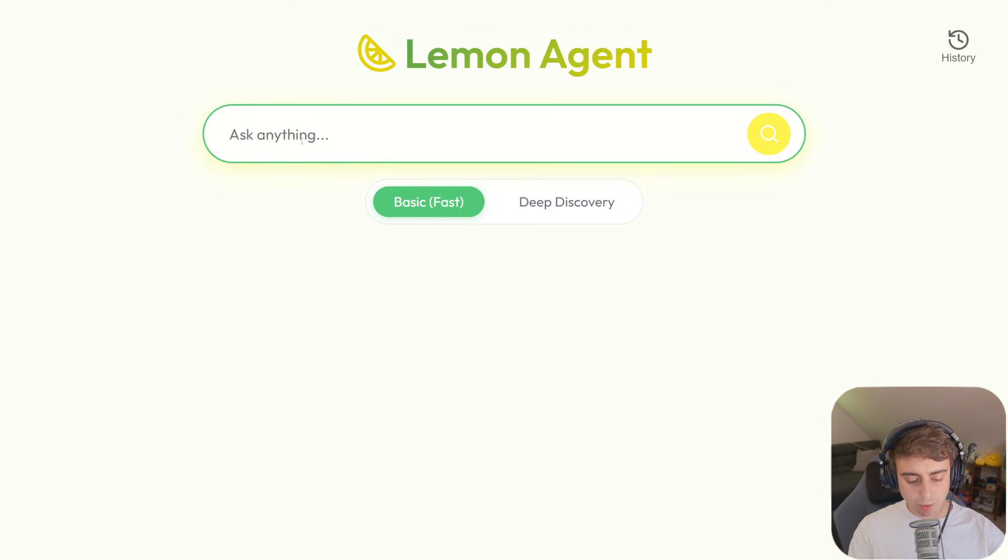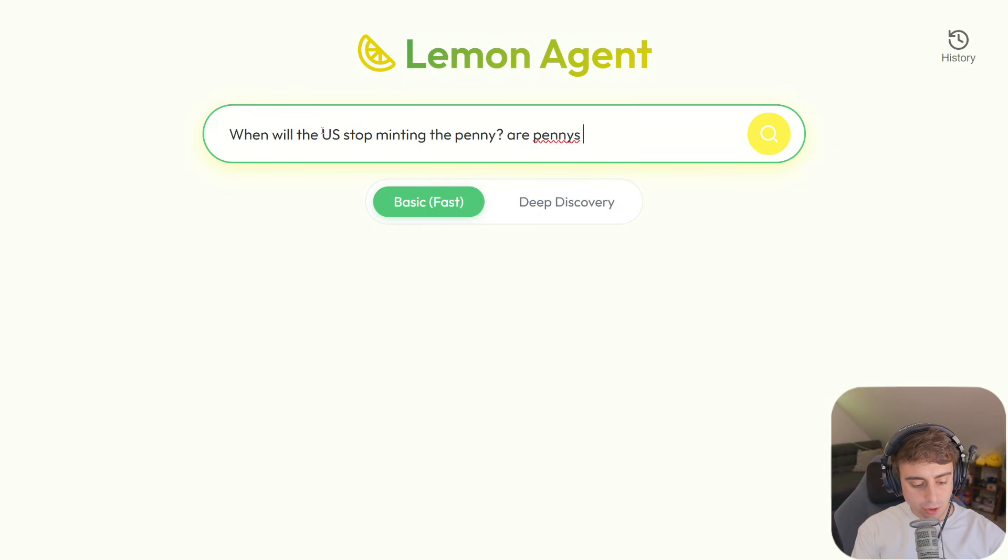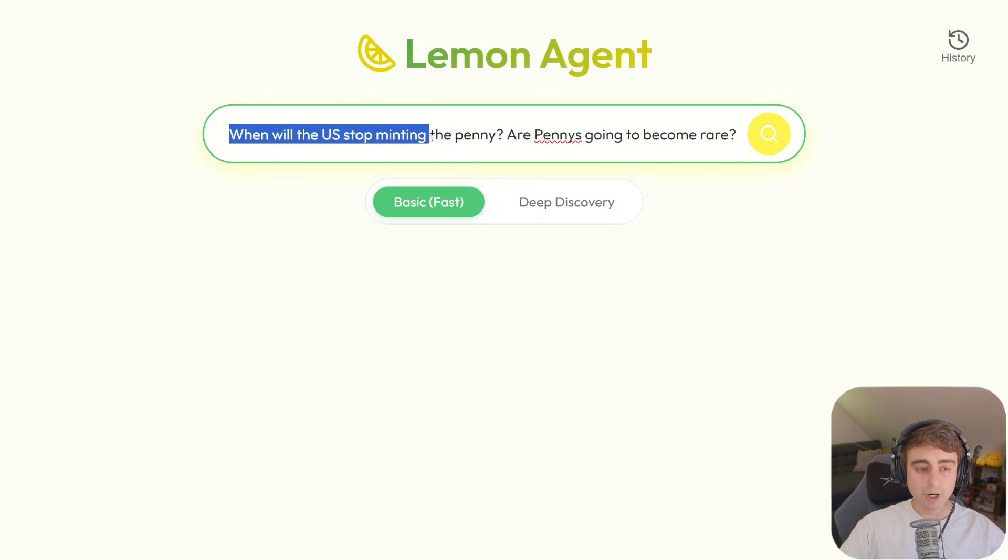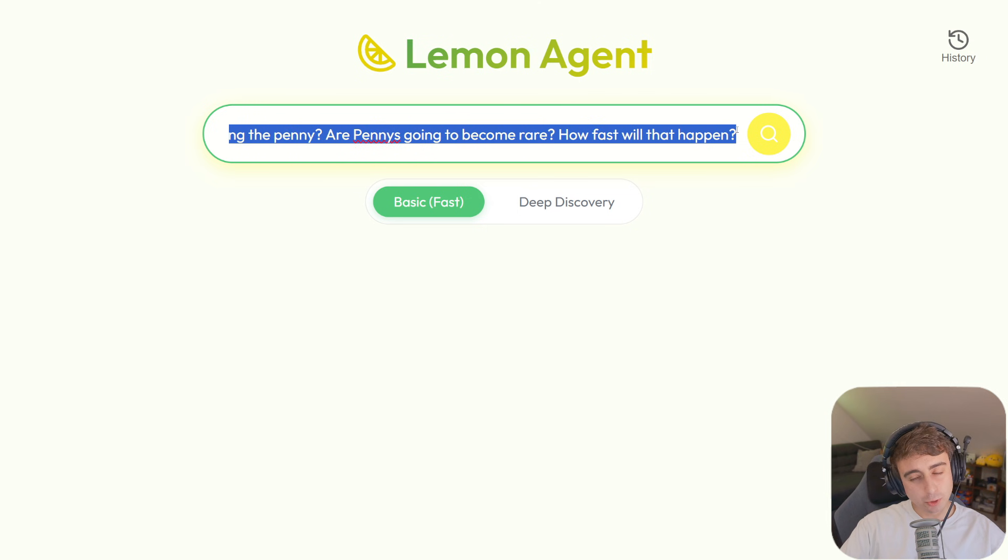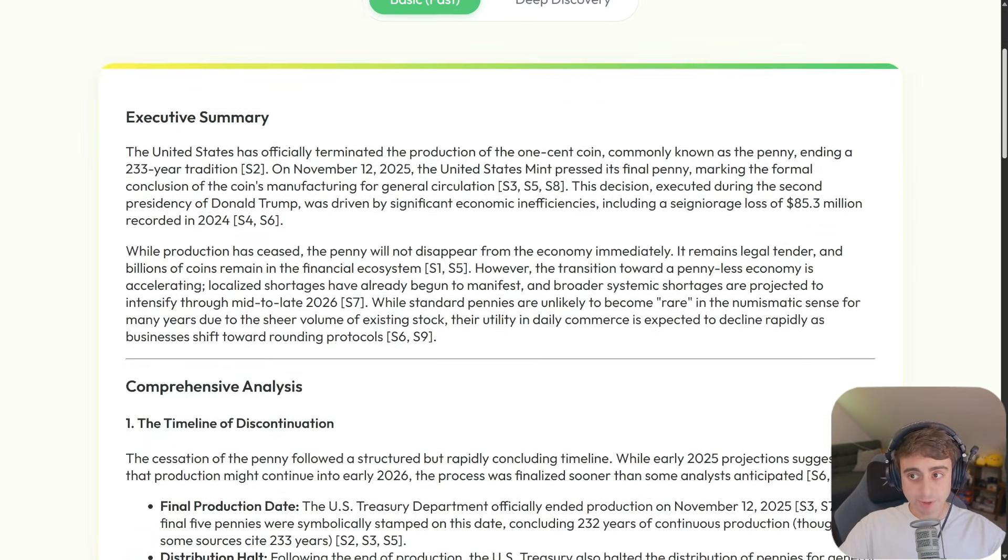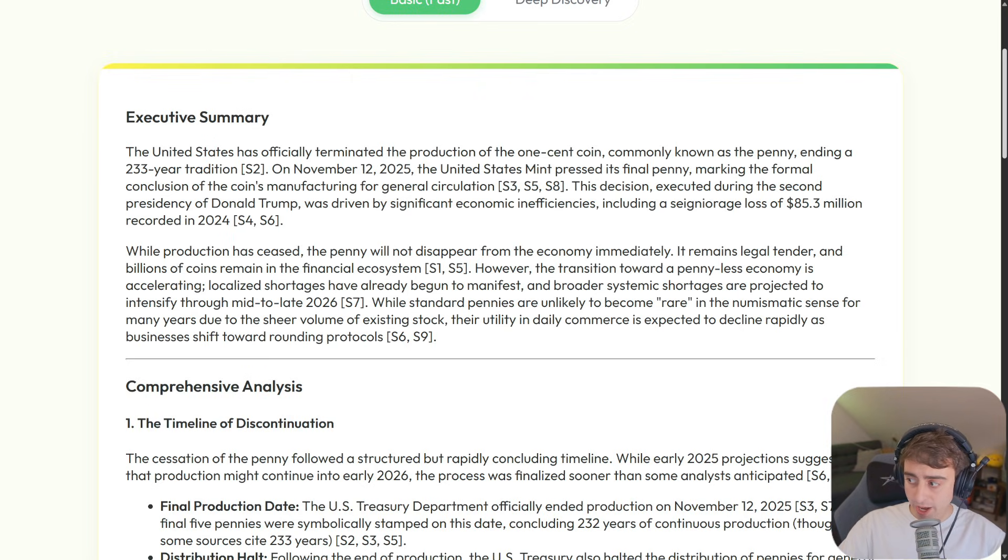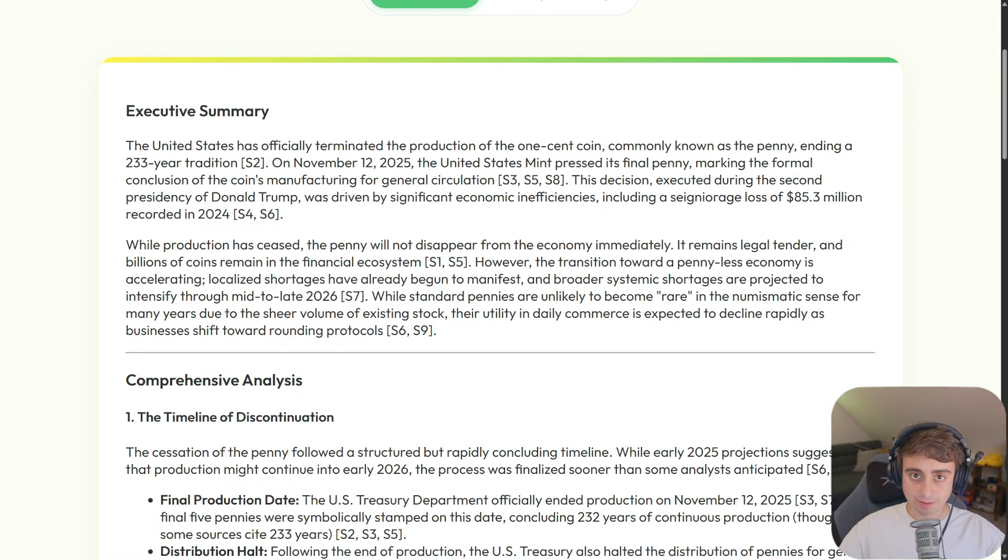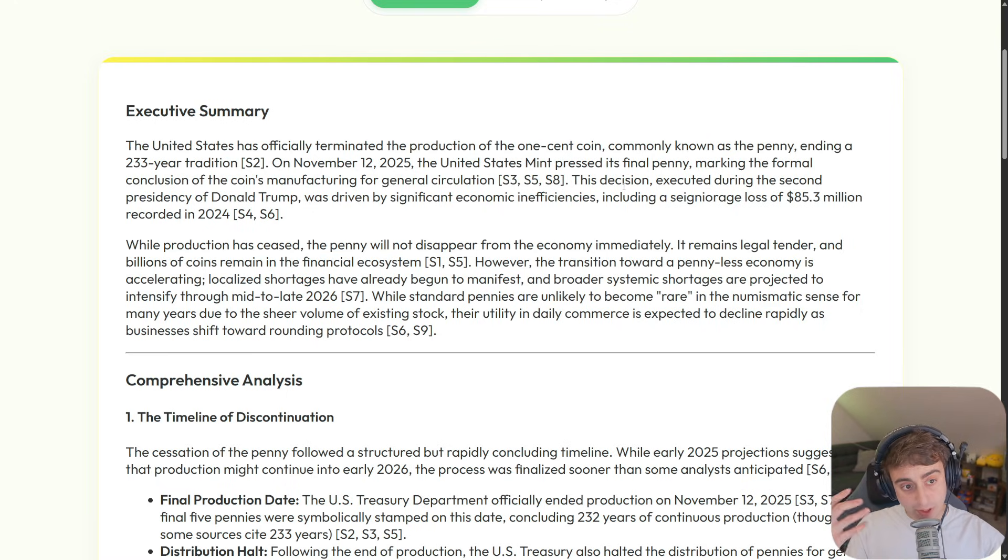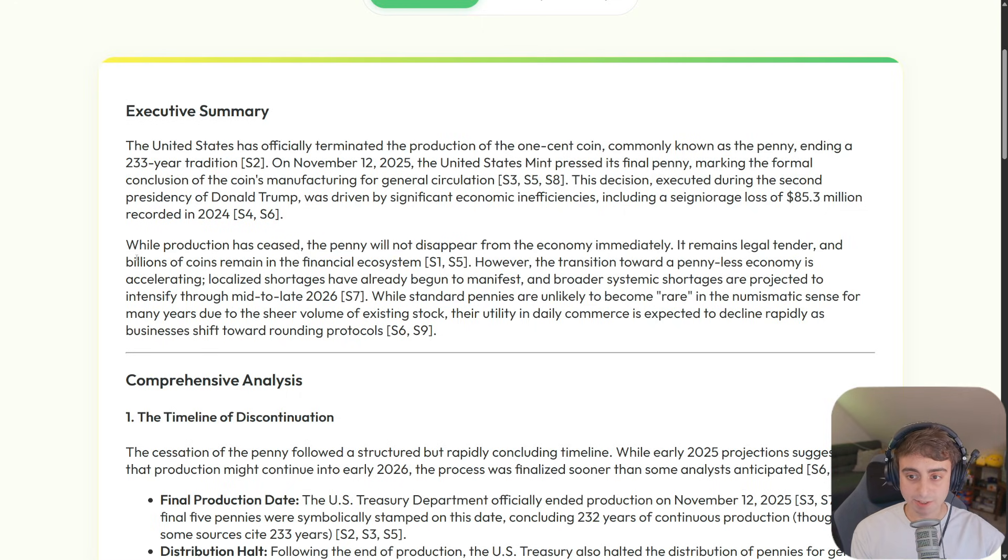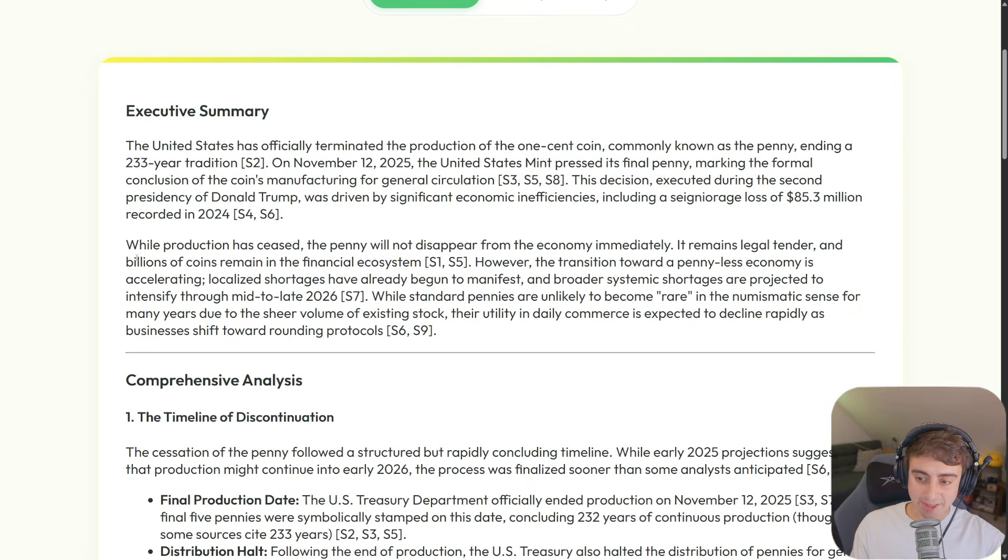For this basic fast one, let's try asking something like, When will the U.S. stop minting the penny? Are pennies going to become rare? How fast will that happen? I'm trying to ask here for a little bit more than a Google search. And you can see, in probably under 30 seconds, it returns to us with the executive summary. The United States has officially terminated the production of the one-cent coin, commonly known as the penny, ending a 233-year tradition. Damn, man, they did Lincoln dirty. It also explains, you know, why the decision was actually made in the first place. I like how it directly gets into the next portion, too. The penny will not disappear from the economy immediately. It's still legal tender. Standard pennies are unlikely to become rare in the numistatic sense for many years due to the sheer volume of existing stock. Yeah, that would make sense. There are quite a few pennies.